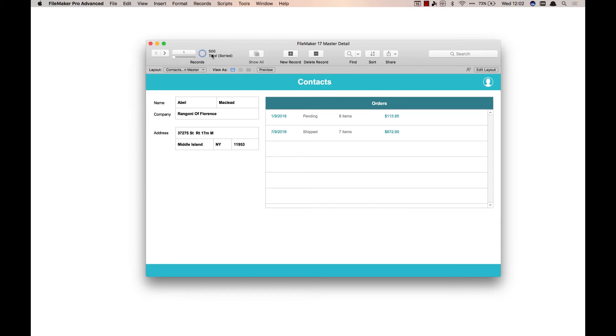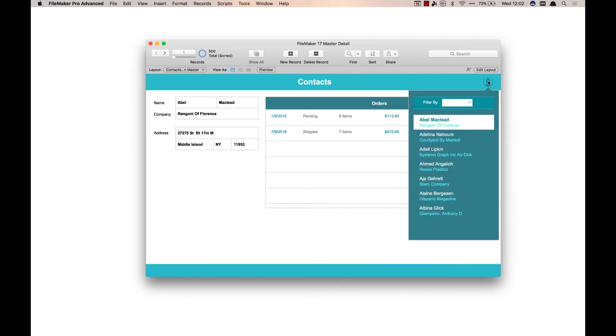Now I'm definitely a big supporter of using card windows wherever I can, but this is a place where the card window wouldn't actually make sense. Because a card window takes you to a different layout in a different window, even though it looks like it's all within one window there.